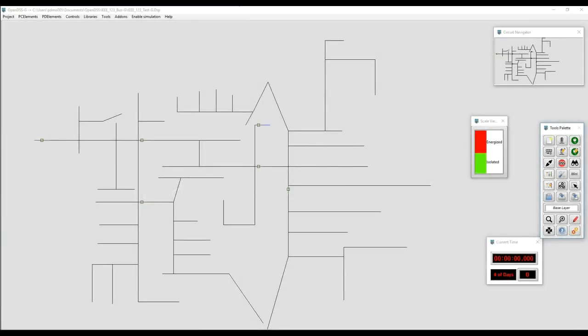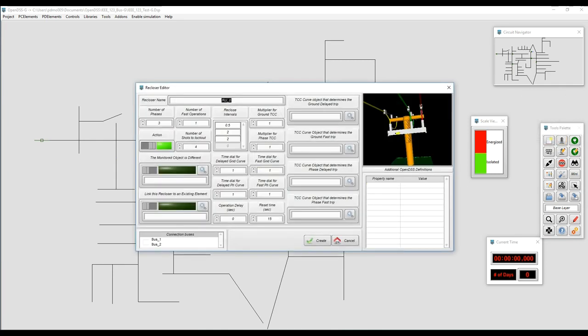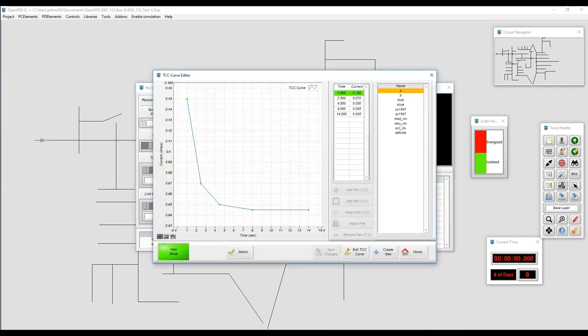Circuit breakers of different kinds can be created in OpenDSSG using graphical menus. In this case we're going to create a recloser to connect a section that can be separated with a different switch. We'll select recloser from PDElements. The first step is to name the recloser — just remember not to put special characters in the name.